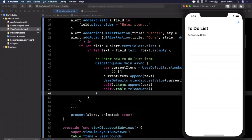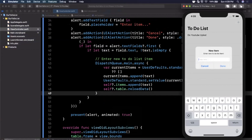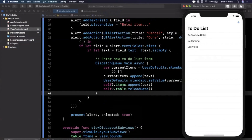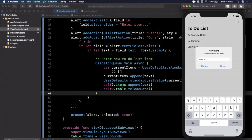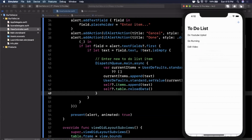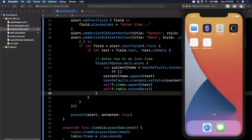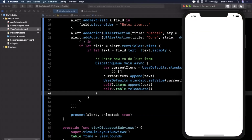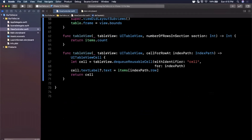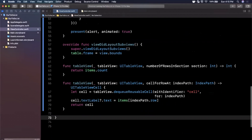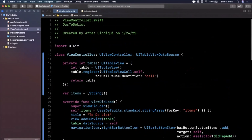Here we have our to-do list app. We add 'go running', then 'edit video', then 'make to-do list', close out the app, come back to it, and all of our entries are still showing up. You guys built a whole to-do list app in about 70 lines of code.